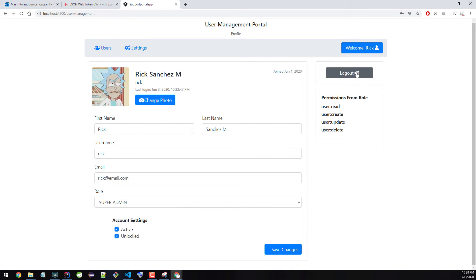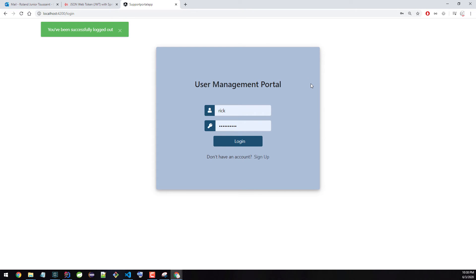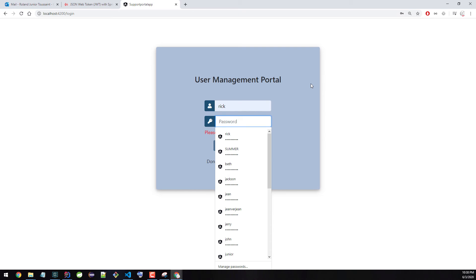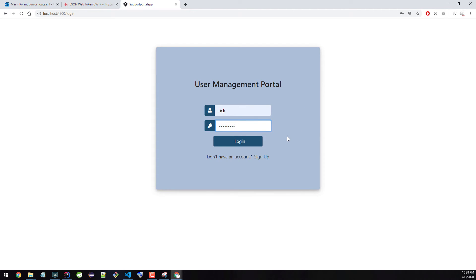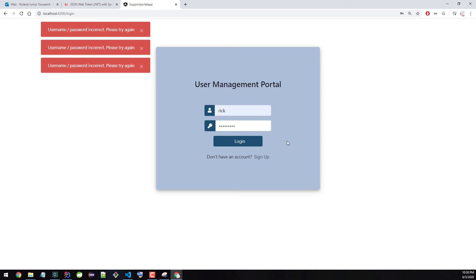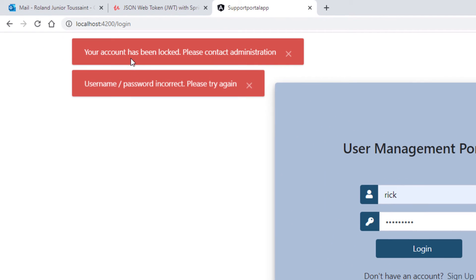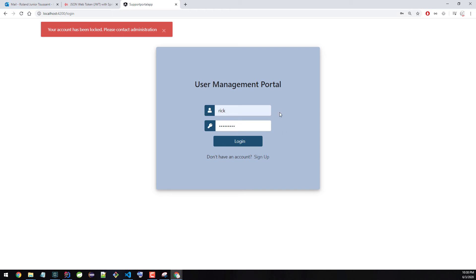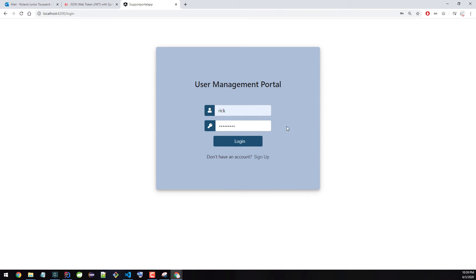Now let's log out with Rick and I'll show you what happens if we try to log in with a bad password. I'm going to put some random password for Rick and try to log in — one, two, three, four, five. Now the account is locked. It says the account has been locked — please contact administration. Because I tried to flood the application, we have a mechanism that tracks how many login attempts are made, to mitigate brute force attacks. If someone keeps trying with a correct username but wrong password, their account gets locked.